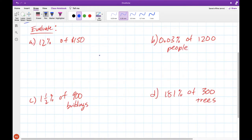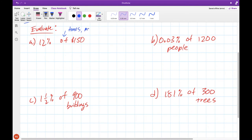Let's try and use our knowledge of percentages, decimals, and fractions to help us solve some of these problems where we're trying to find the percentage of some number. Now if you remember all the way back to our fractions word problems, anytime we see the word "of" this means times or multiplication. So when we do 12% of $150, this is really 12% times $150.